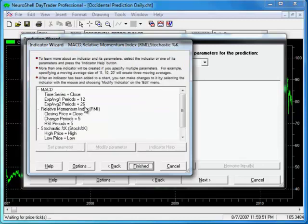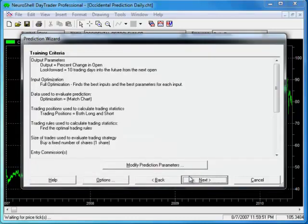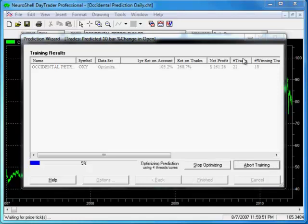We'll go with the default values for the periods. And we'll also go with the default values for setting up the network. Click Next and the model is created for us.